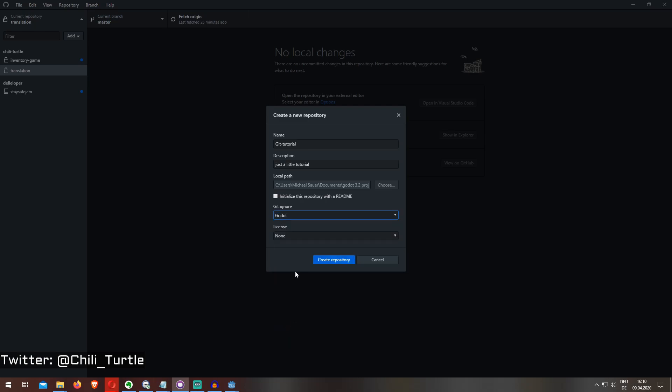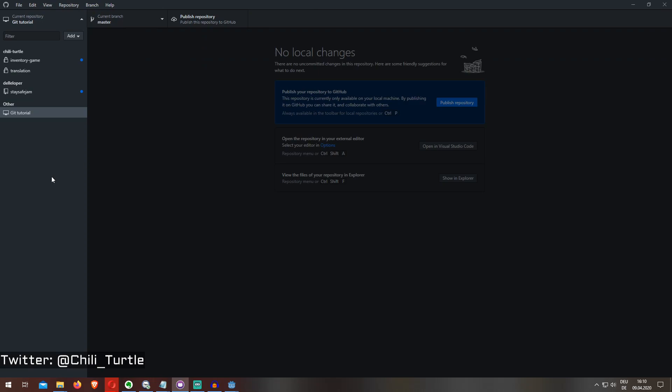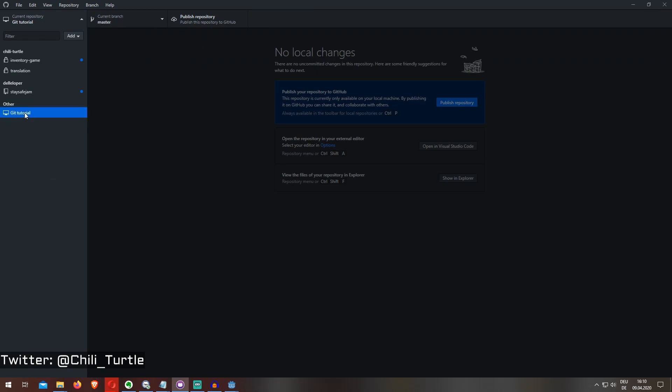I go to Godot license, I don't want one, create repository. So now I have a repository but it's not published yet